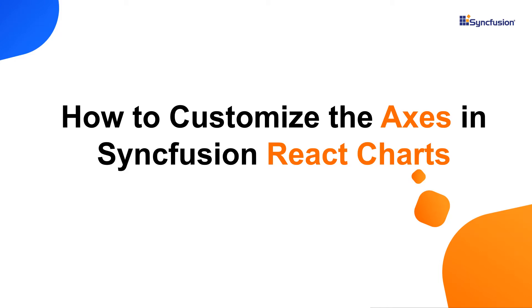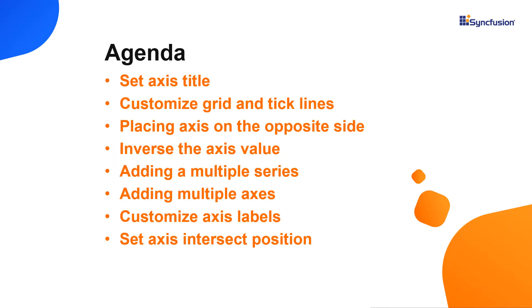Hi everyone, welcome back. In this video, I will show you how to customize the Syncfusion React Charts axis. I will also explain how to display an axis title, multiple axis, and an inversed axis, as well as how to set axis crossing, an opposed position, tick lines, and grid lines.